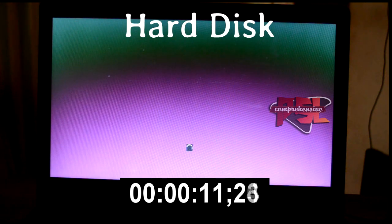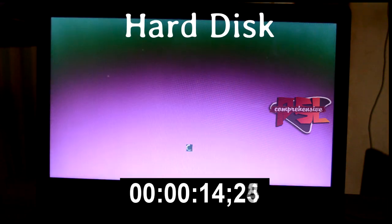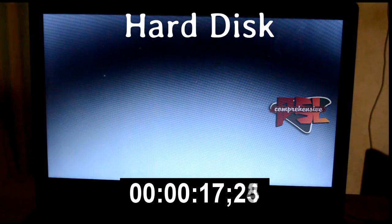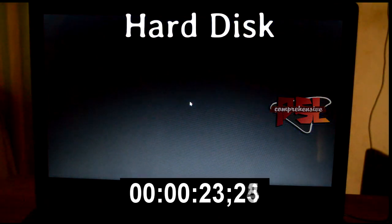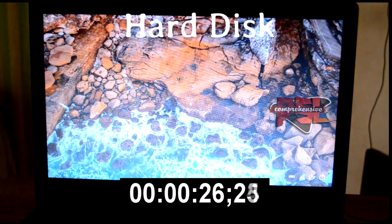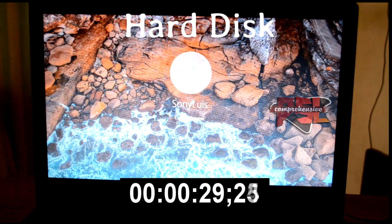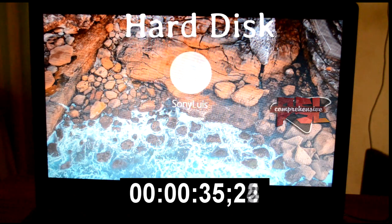Firstly, let's check the speed in hard disk. Here we are going to check their boot time: After Effects CC, Photoshop CS6, and Sony Vegas 13.